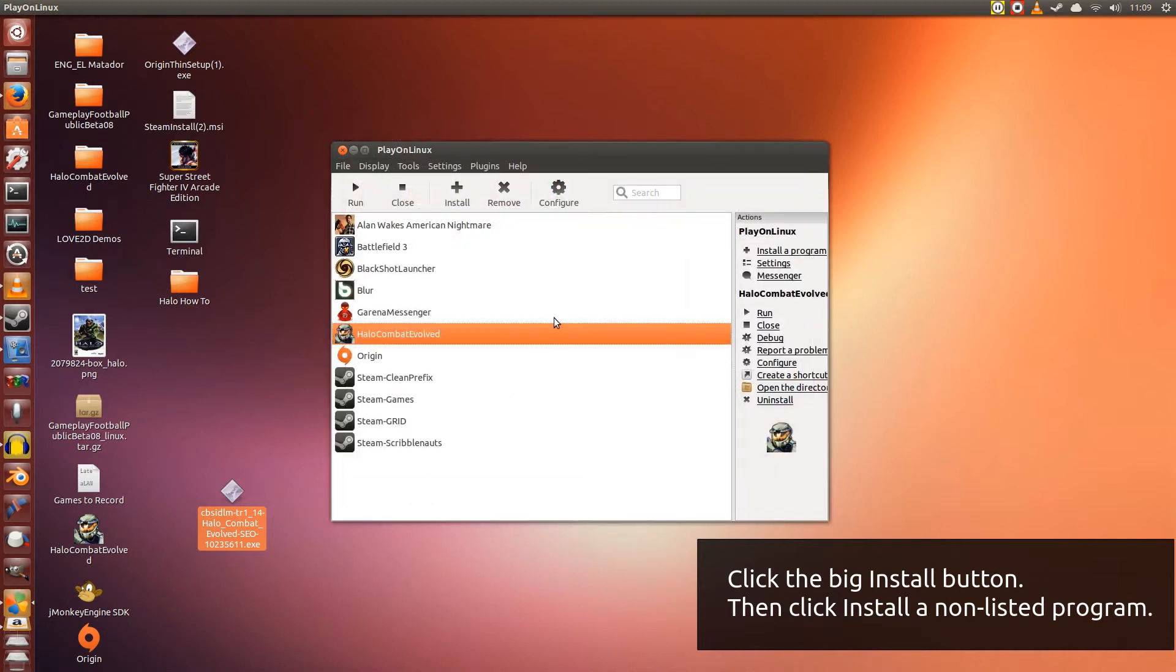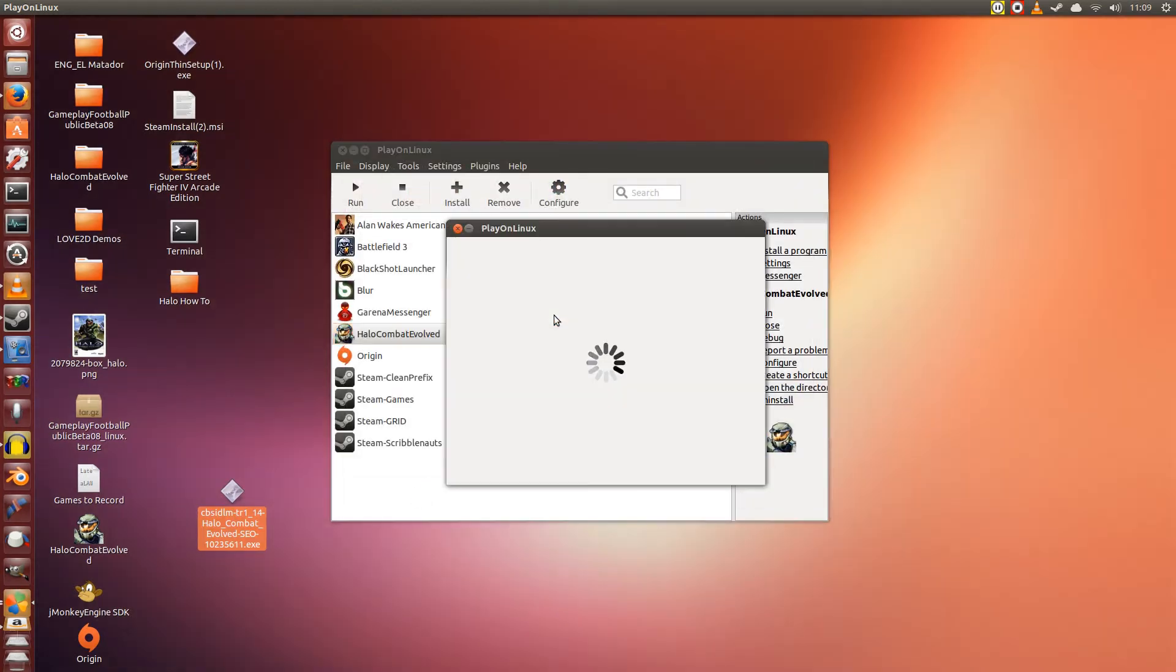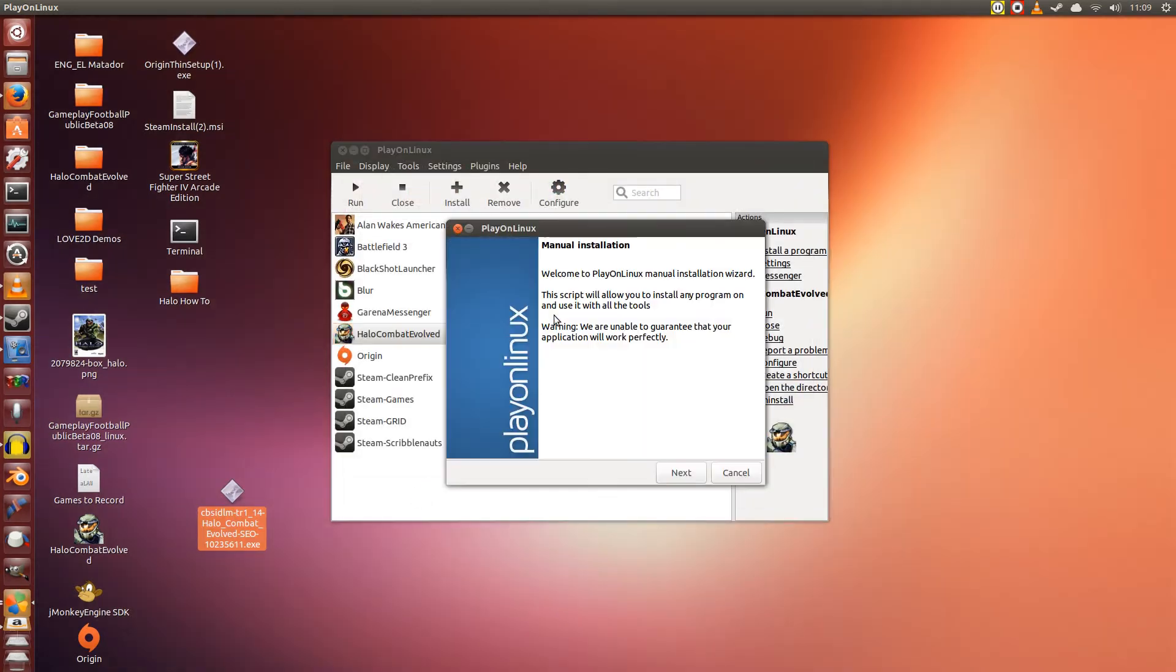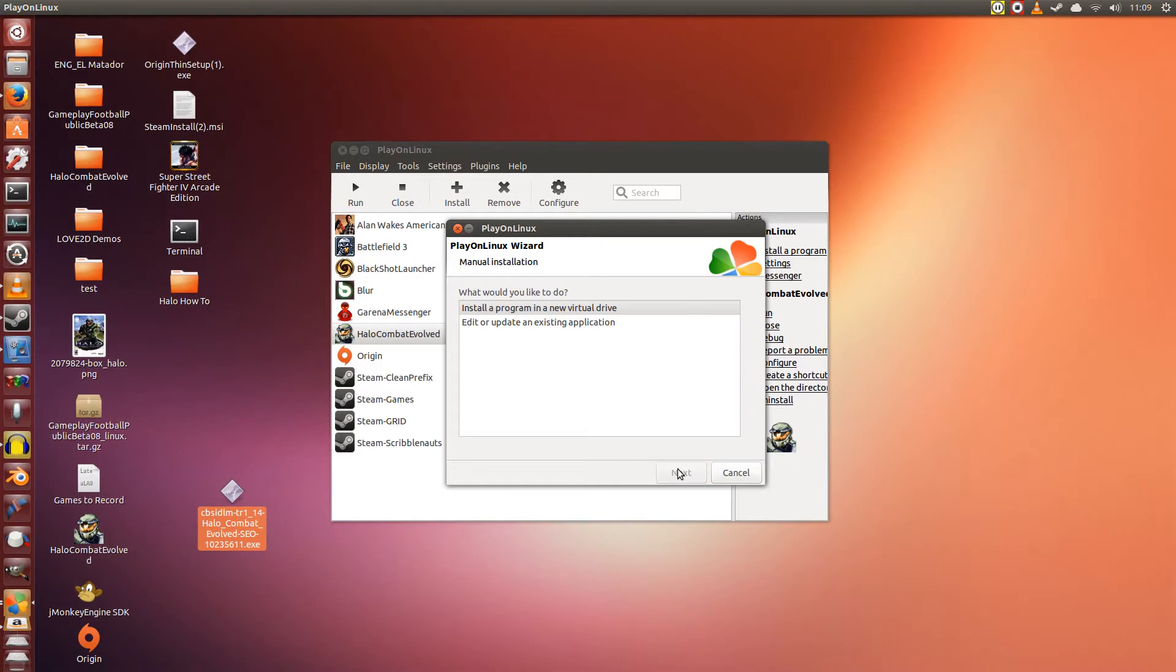Alright. Give it a couple of seconds. Okay. Click Next. Now what we're going to do is install a program in a new virtual drive. Okay. Click Next.